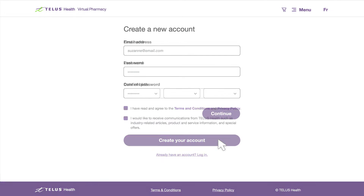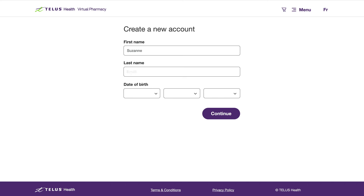On the next screen, fill out your name and date of birth, then click Continue.